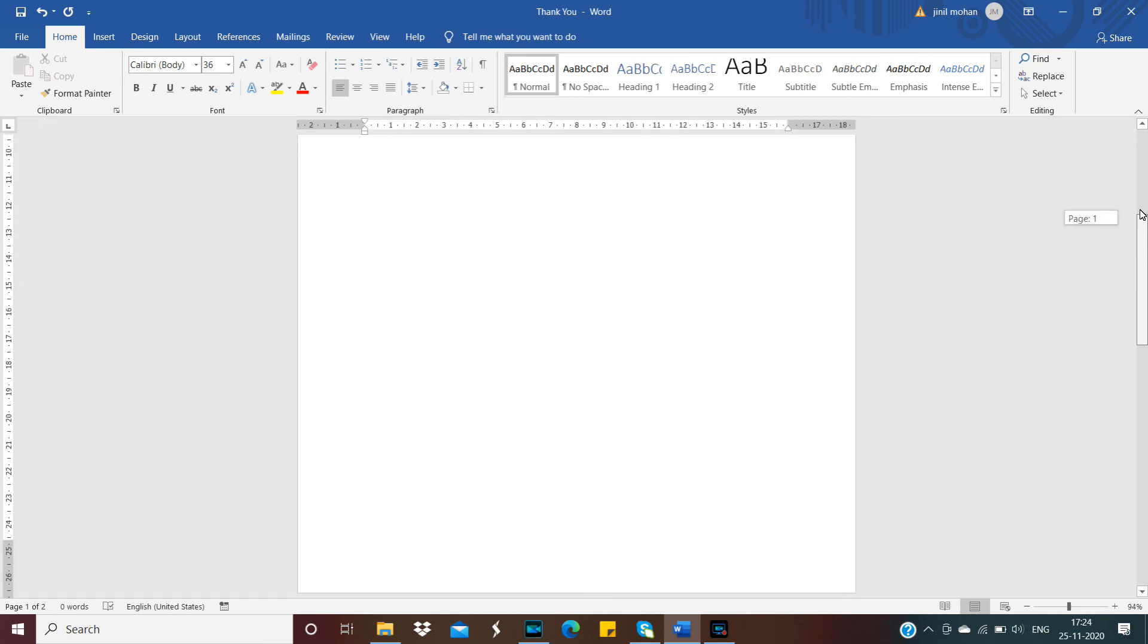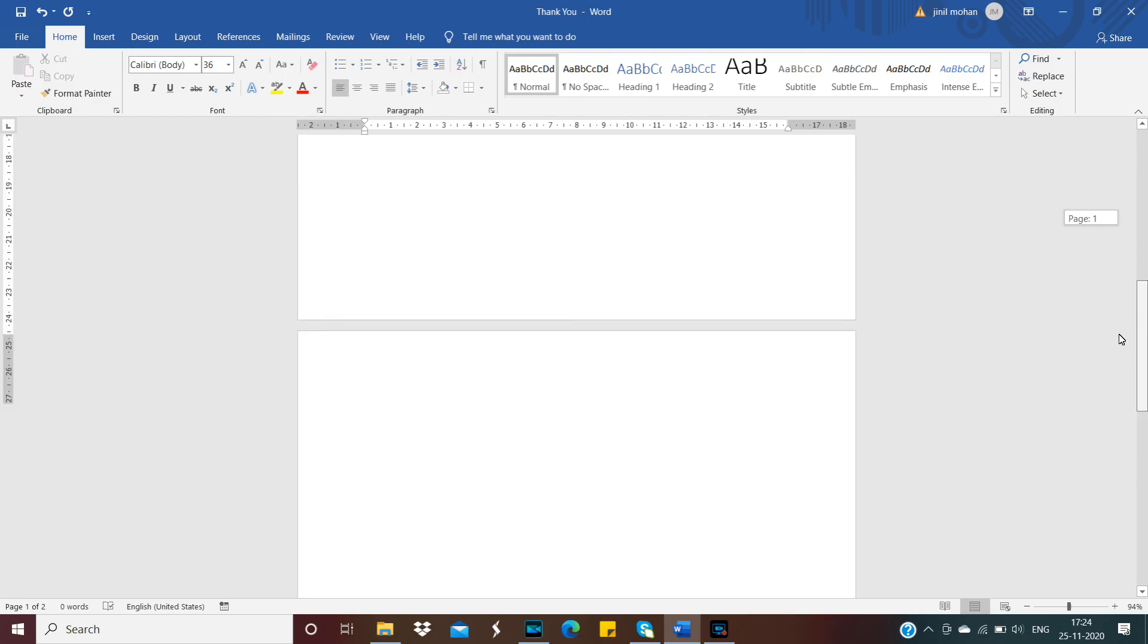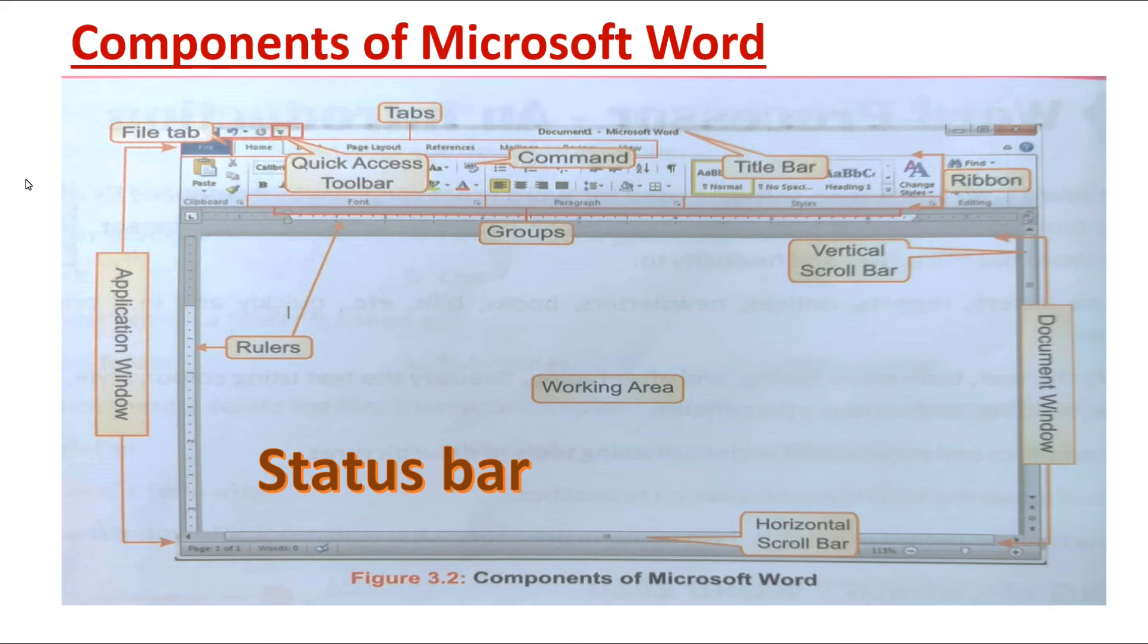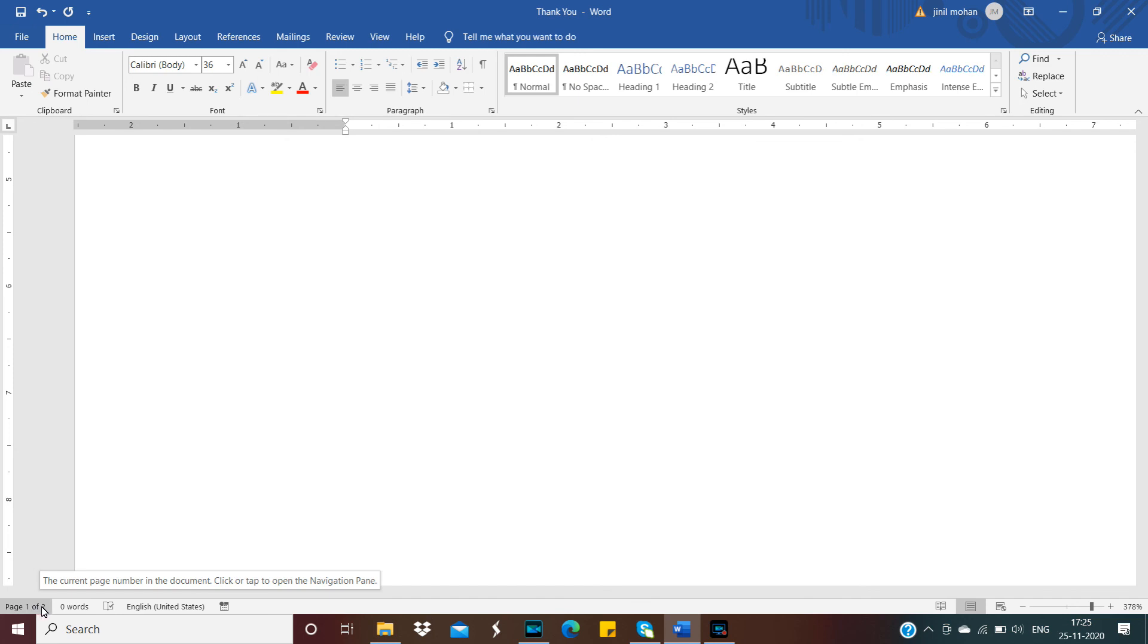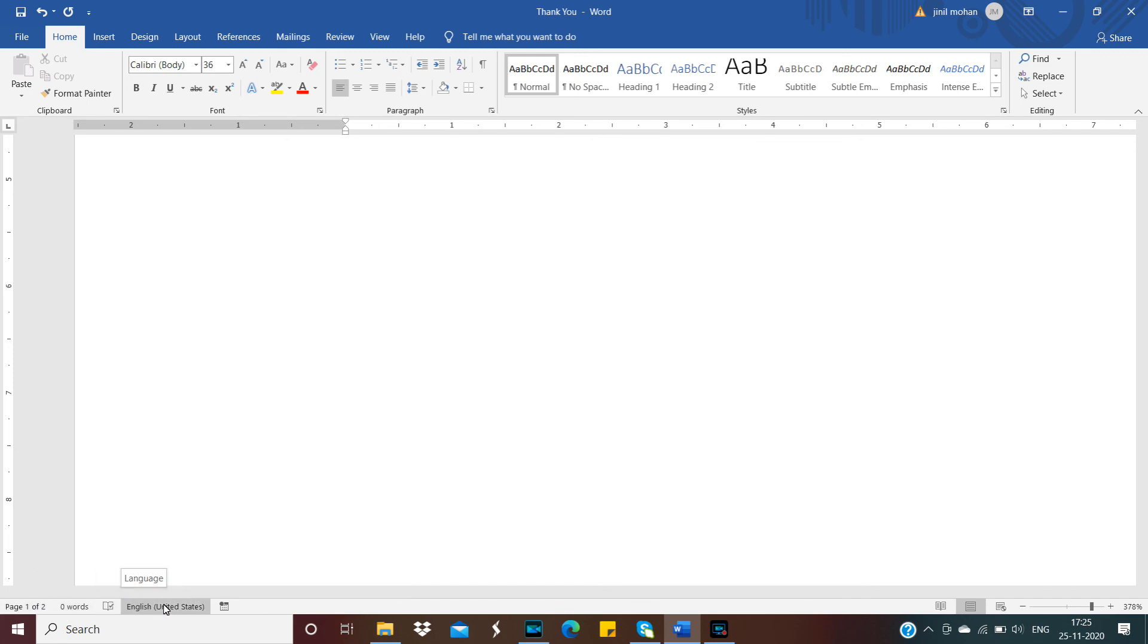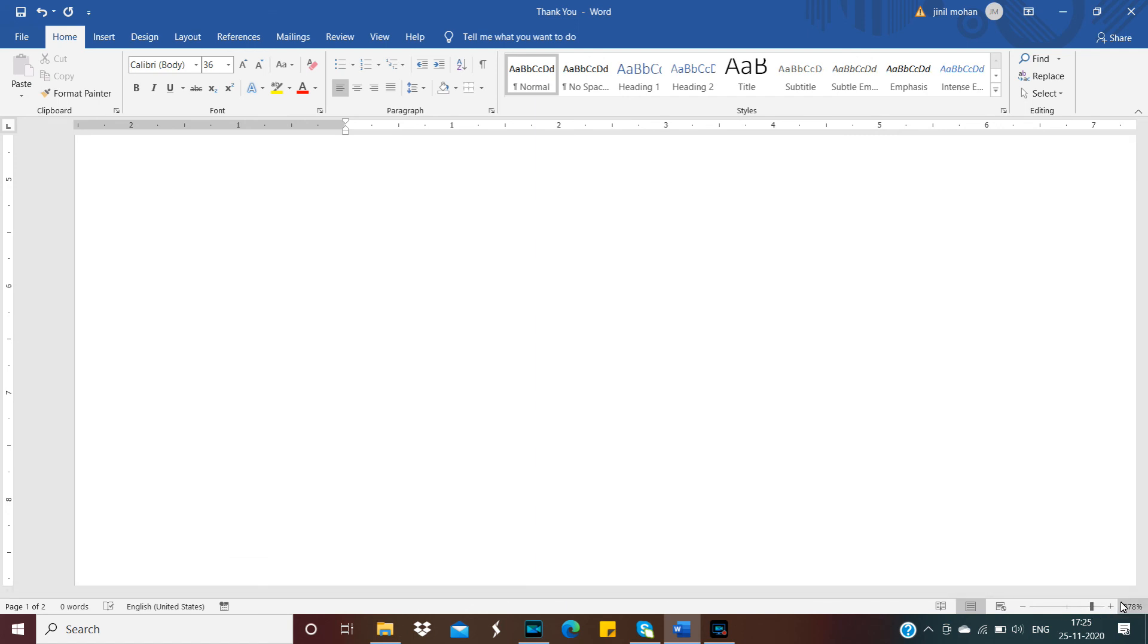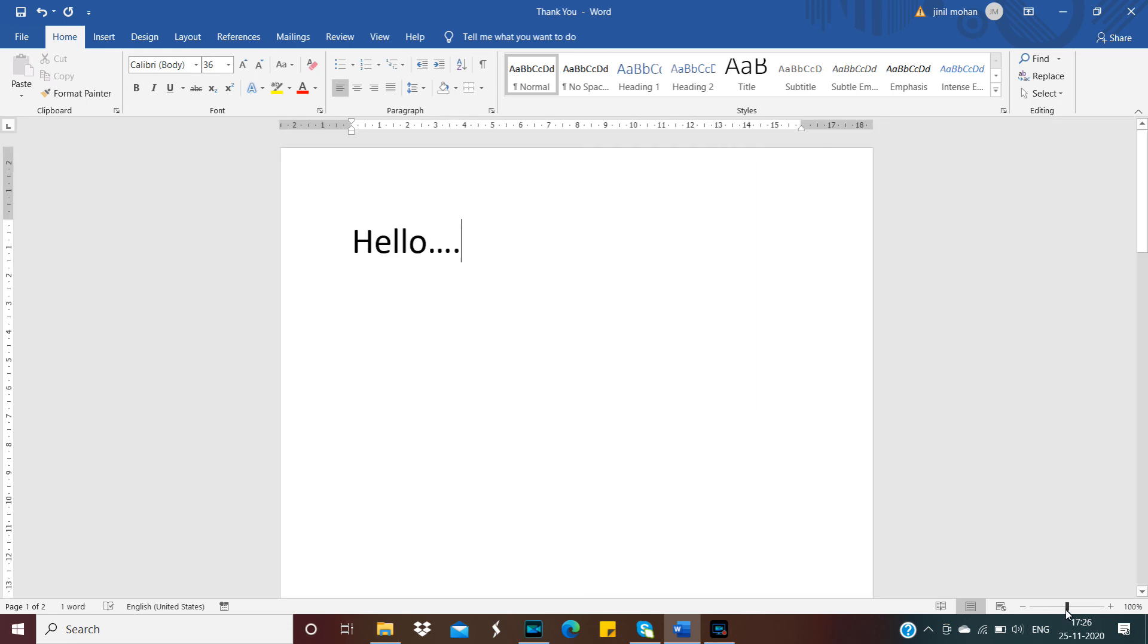Next component is Status Bar. It is located at the bottom of the page. It displays the page number and number of words typed in this page, and zoom options. At the right side, you can see Zoom. We can zoom in and zoom out the page.